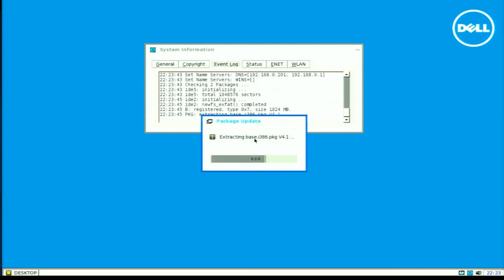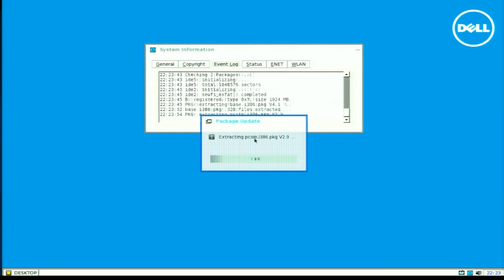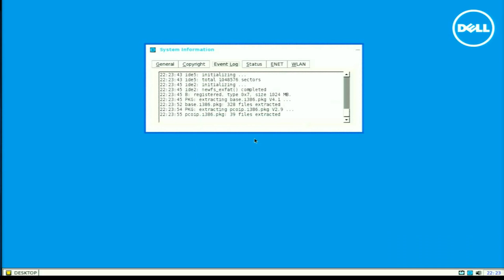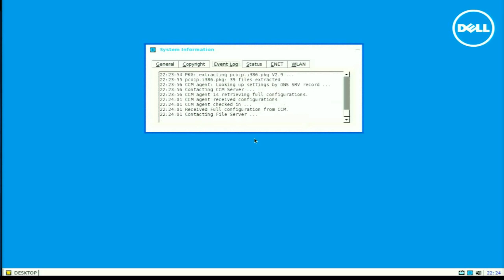There are a couple separate packages that will update. In this case, when you have a device that supports PCIP, you can see a package specific to that. So it is a little bit larger upgrade, about 30 megs for this particular demo.